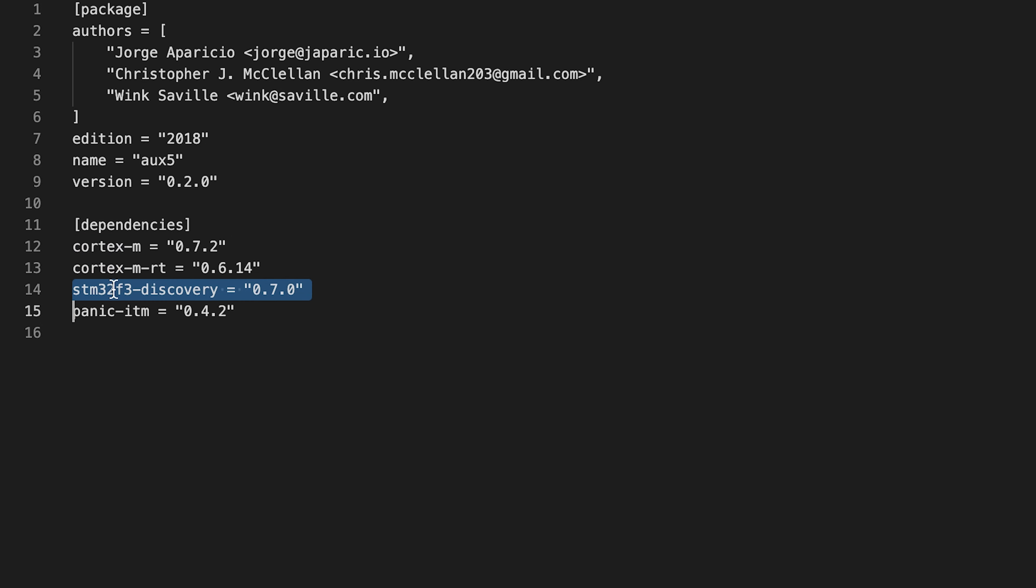Then we have STM32F3-discovery, which is our discovery board and it provides some additional features. The last is panic-itm. It logs panic messages using the ITM.